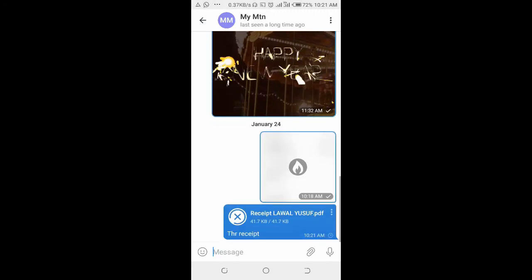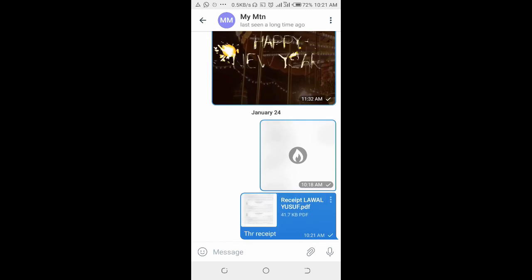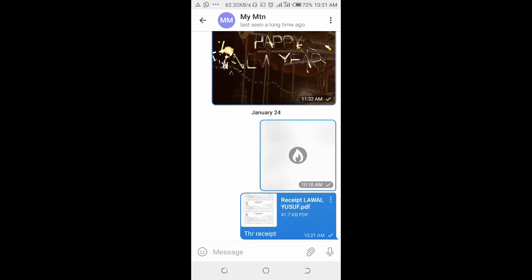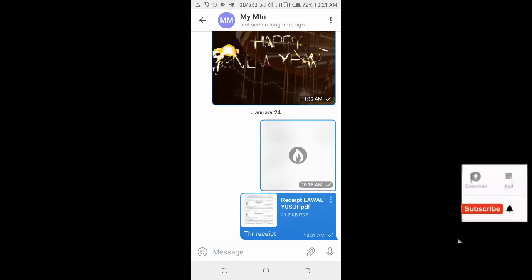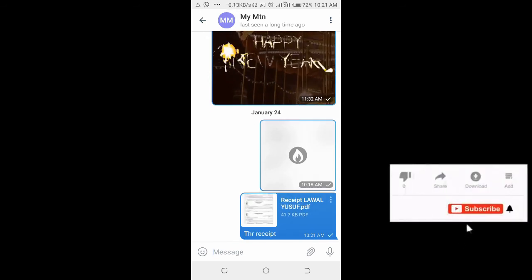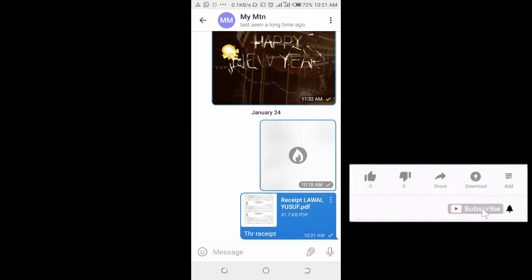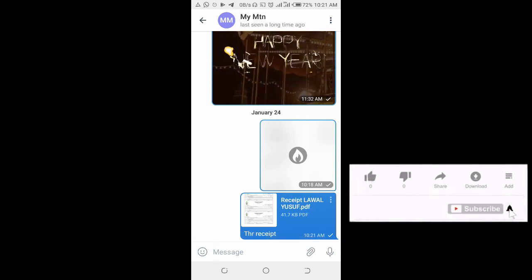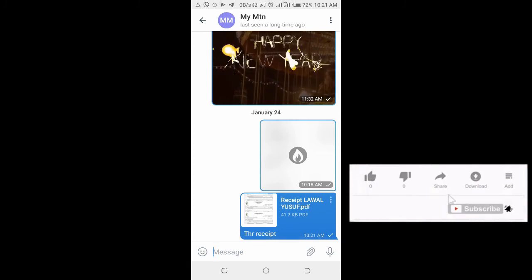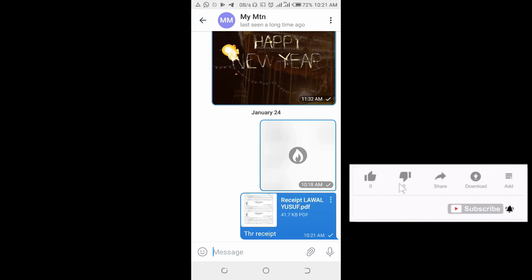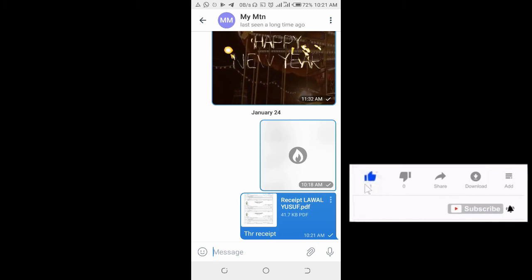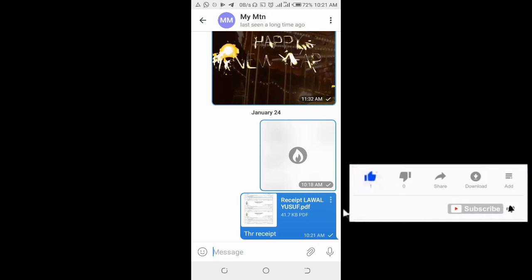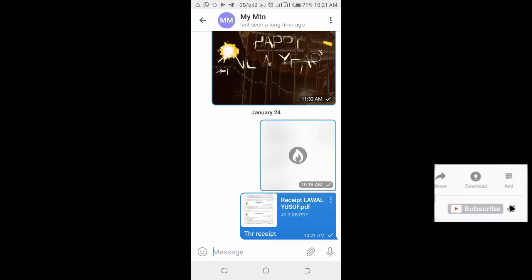As you can see, the file is sending. The file has been sent. That's how to send a file to someone on the Telegram app. Hope this video helped. Please give it a thumbs up and don't forget to subscribe to our YouTube channel. See you in the next video.